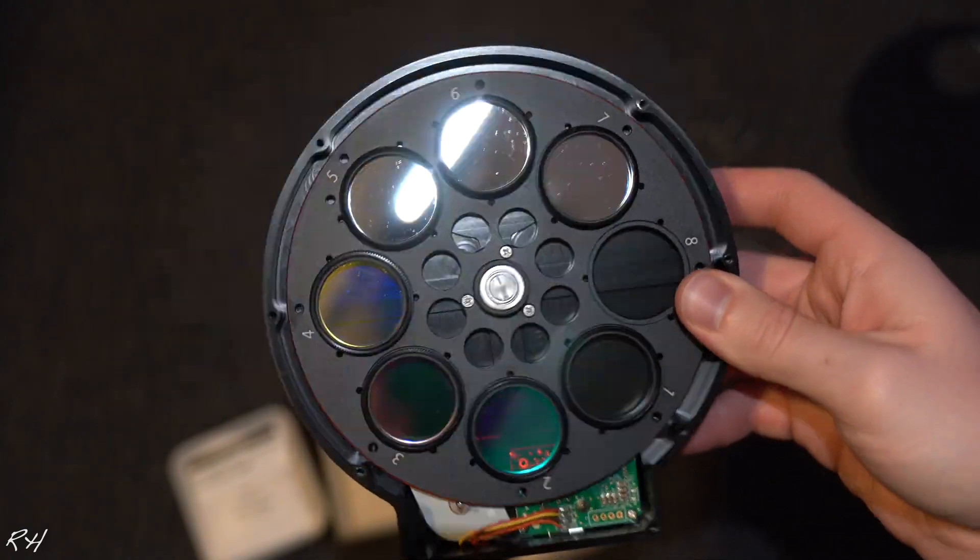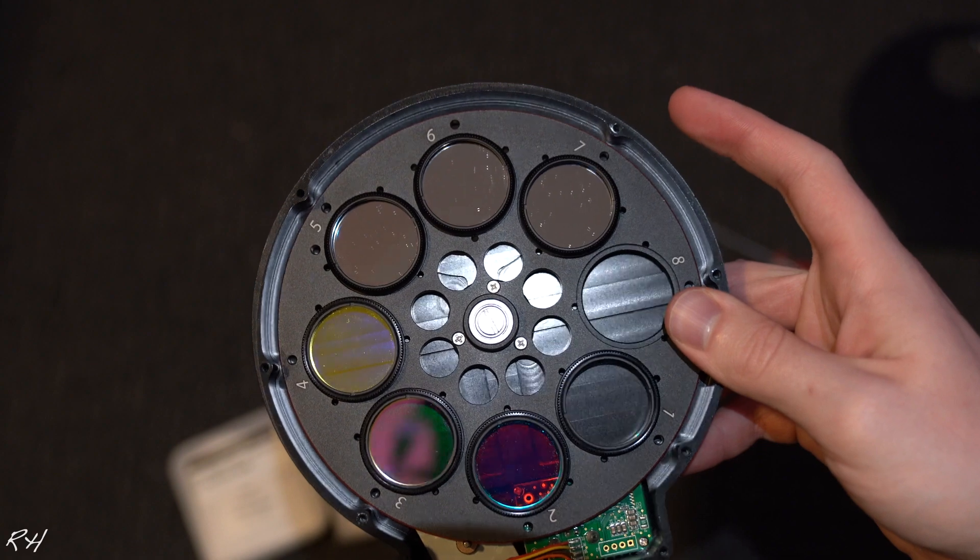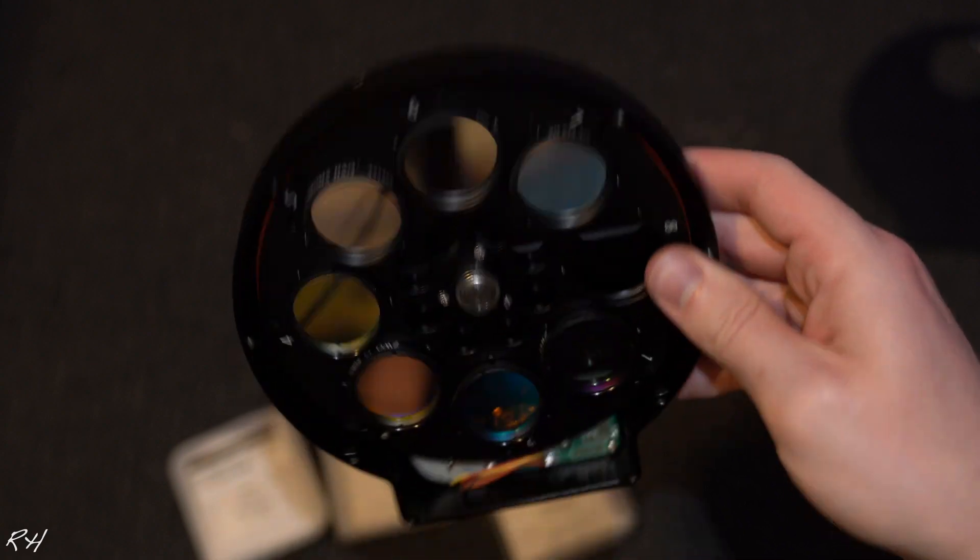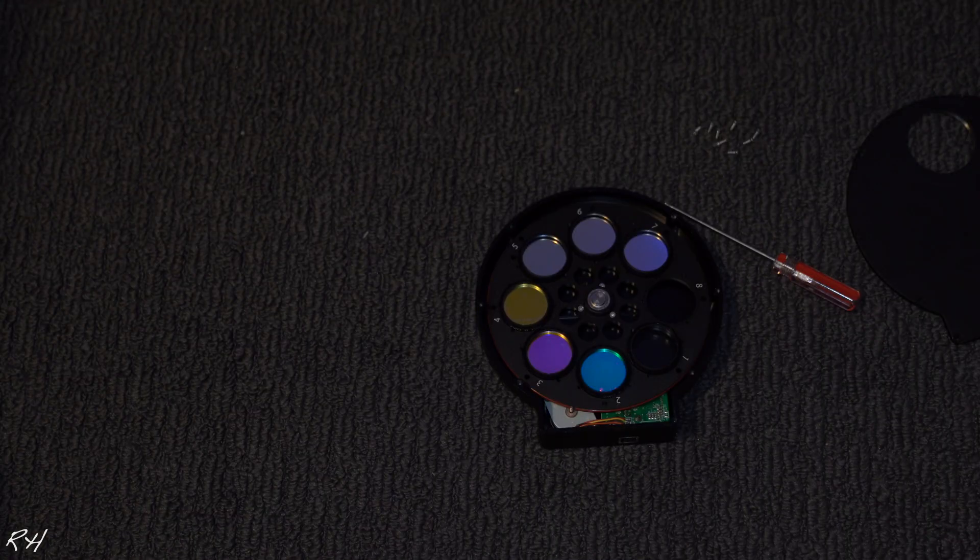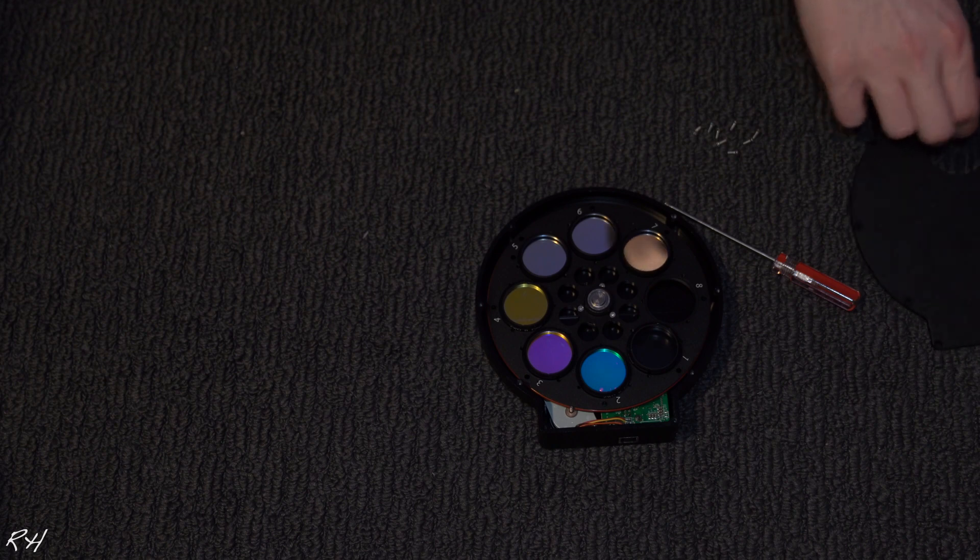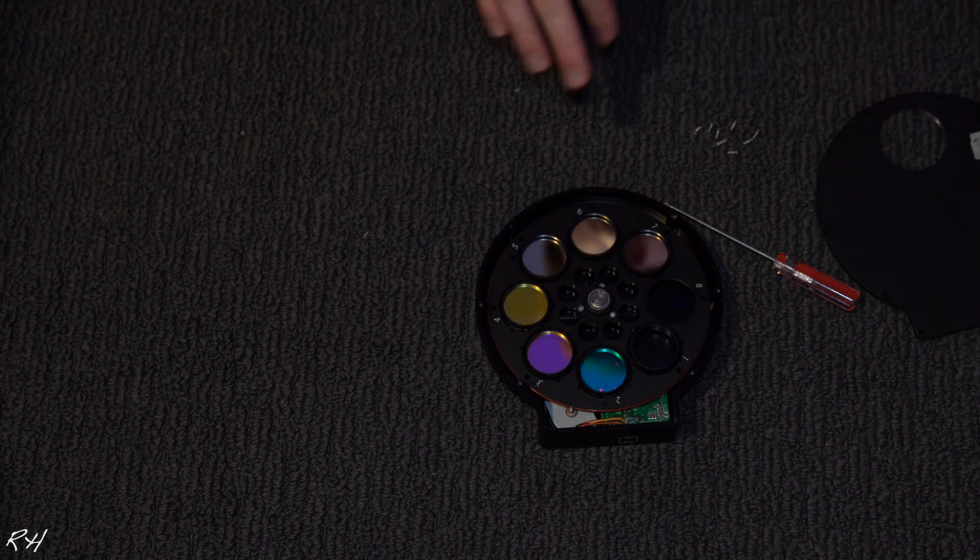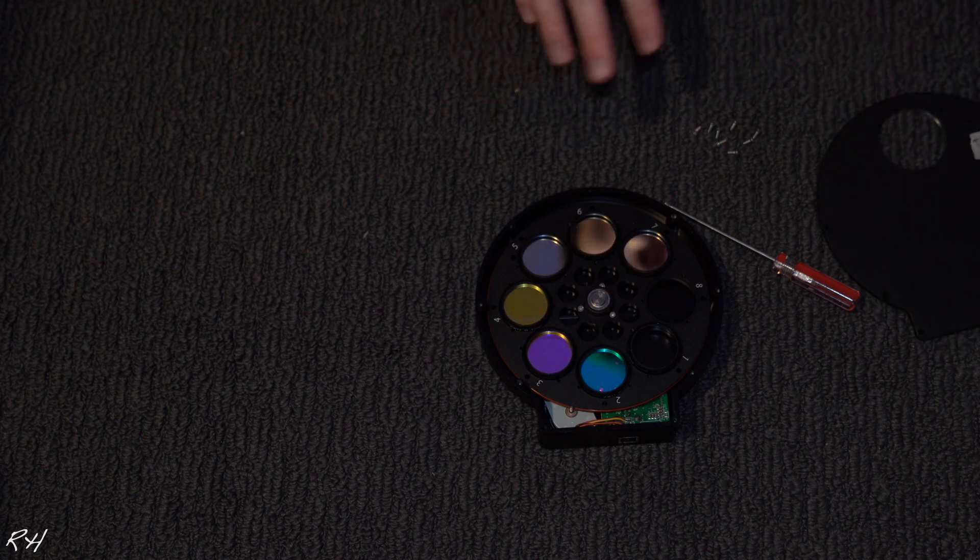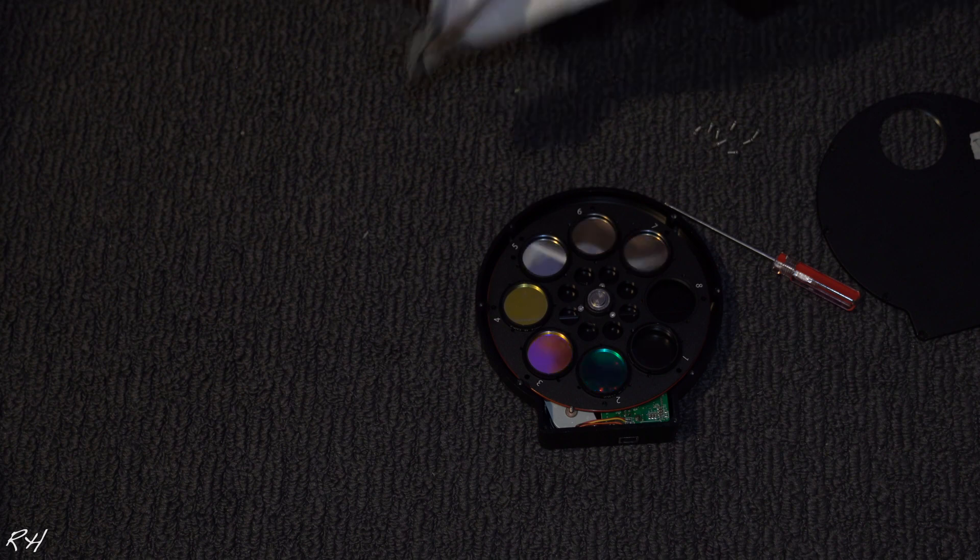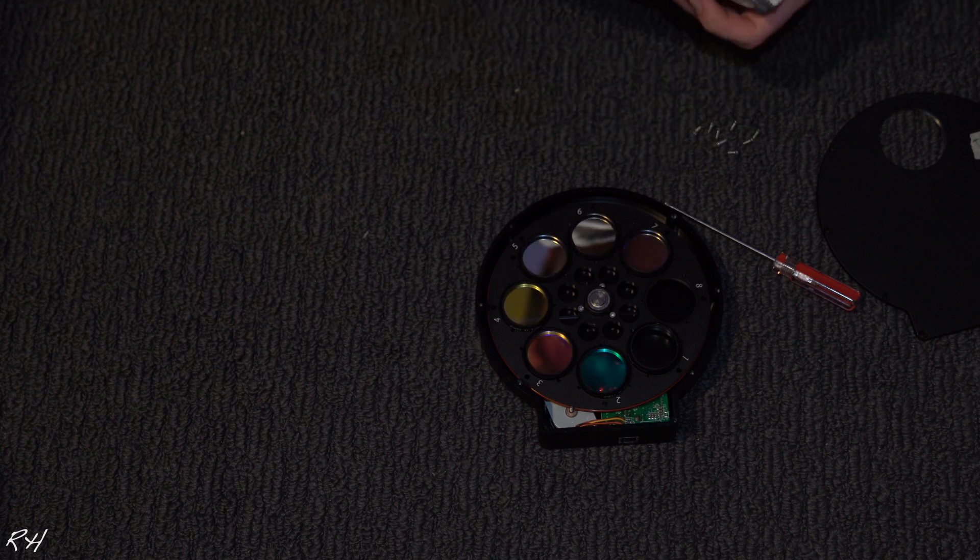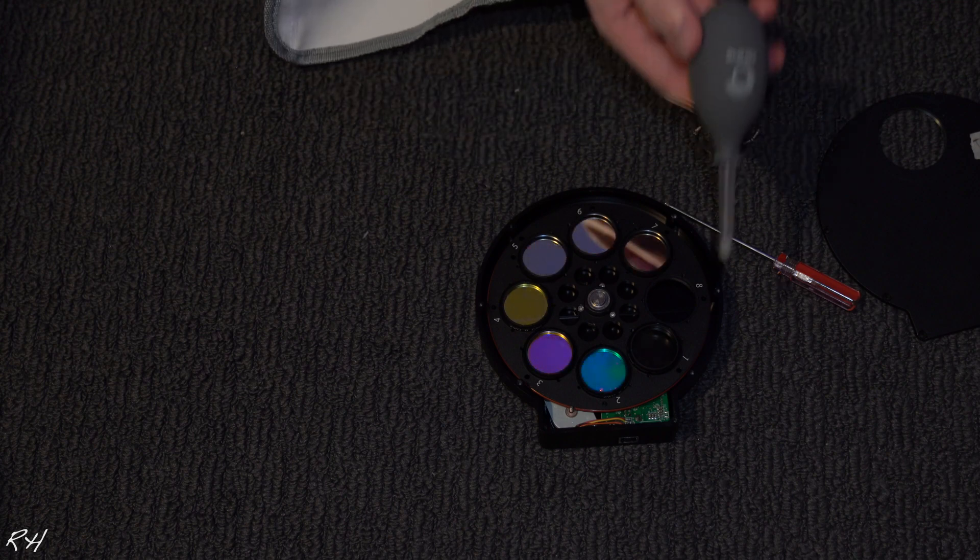So now that I obviously opened this up, I have to clean them either way. Okay, so before I put this cover back on, I have a cleaning kit and we're going to do a quick dust removal for these filters before I put it on the telescope. Just because when I start using it, I don't want to end up taking it off again and cleaning it.